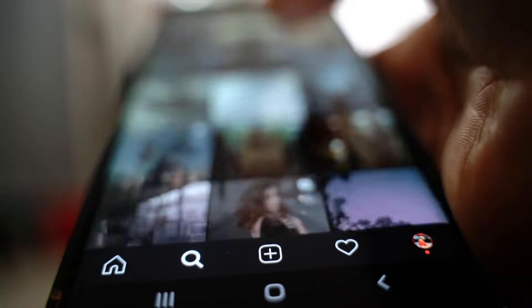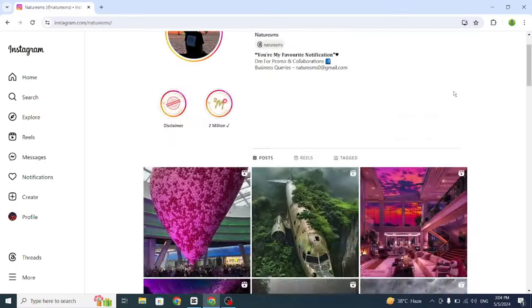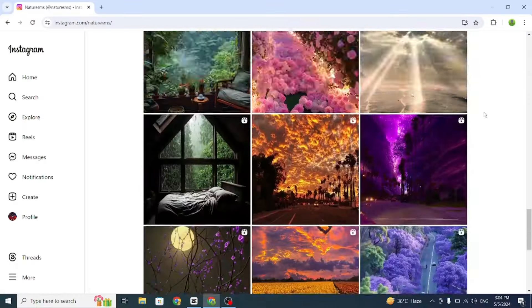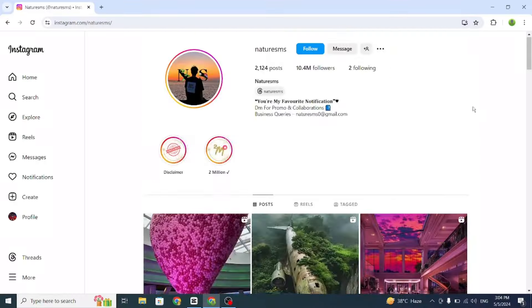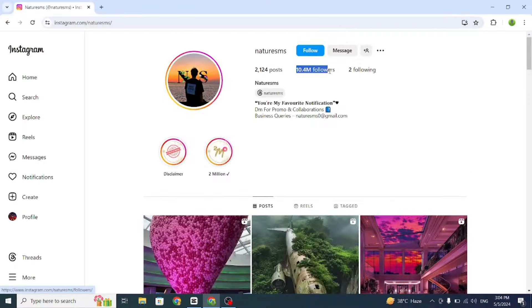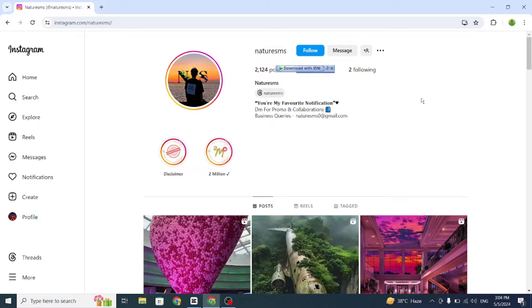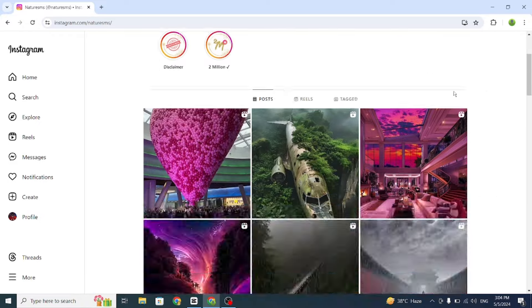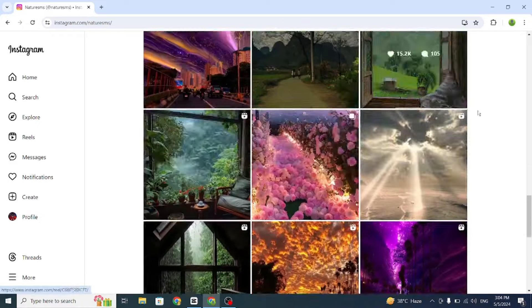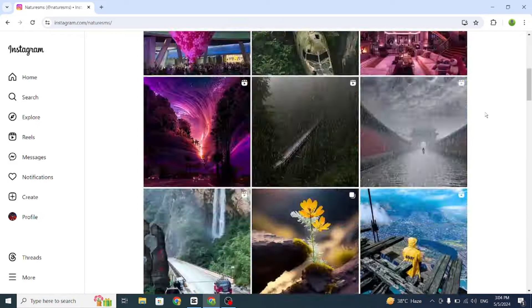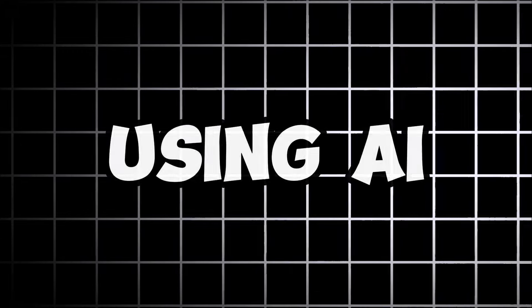While scrolling through Instagram, I found this profile and was amazed by his content. He has 10 million followers and gets millions of views. The shocking part is that these aren't real recordings. He created these videos using AI.